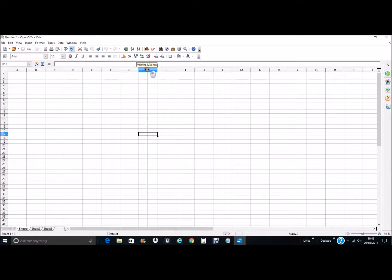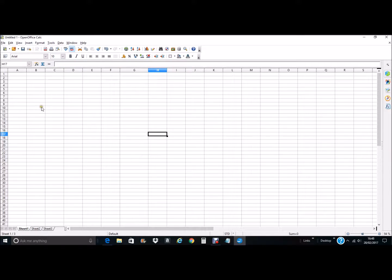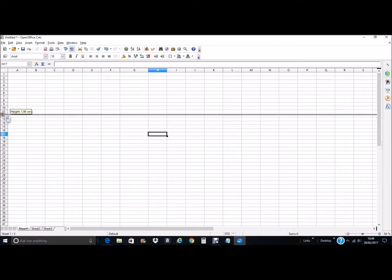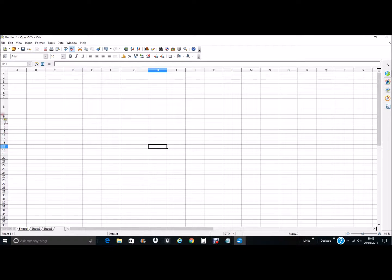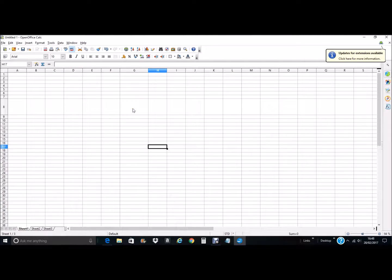I'm going to create a cell in the middle of the page here just for ease, to show what effects the changes make to the borders and the backgrounds on a single cell. Firstly, to select the cell to make sure that you're going to put the border where you want it, you have to select the cell that is going to be changed.